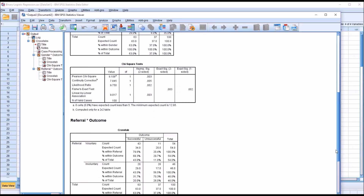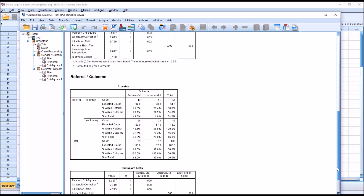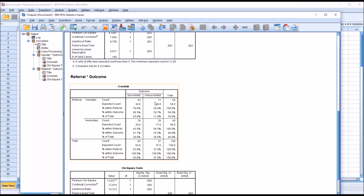Similarly, we want to take a look at the cross tab table for referral times outcome. We can see we have the voluntary and then the involuntary. Looking at unsuccessful: voluntary there's 11, involuntary 26. So we know that there is a greater probability of observing an unsuccessful outcome with an involuntary referral than we would see with a voluntary referral.